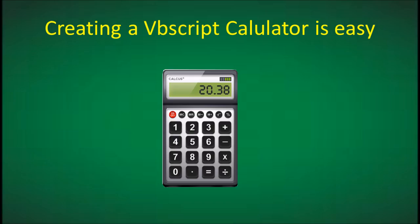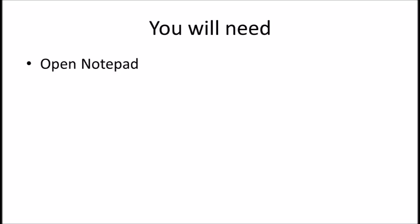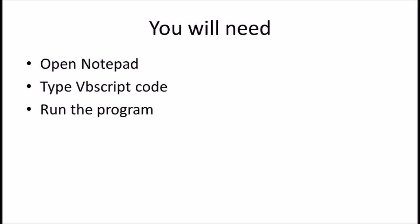Creating a VBScript calculator is easy. All you will need is to open your notepad, type a simple VBScript code, run the program, and you're done.